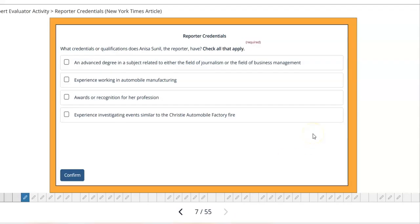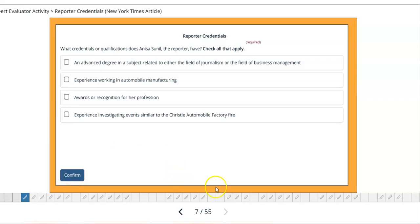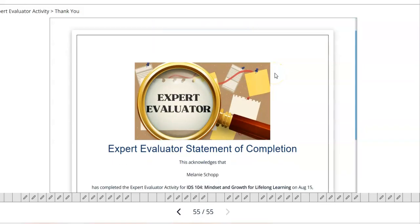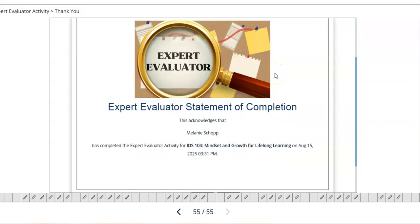When you get to a question, make sure you read the instructions carefully because most will say 'check all that apply.' Once you have selected your answers, click confirm. It will tell you 'good job' and allow you to move forward, or it will prompt you to go back and re-read the information. Once you get all the way to the end, you will see a spot where you can pull up your statement of completion.